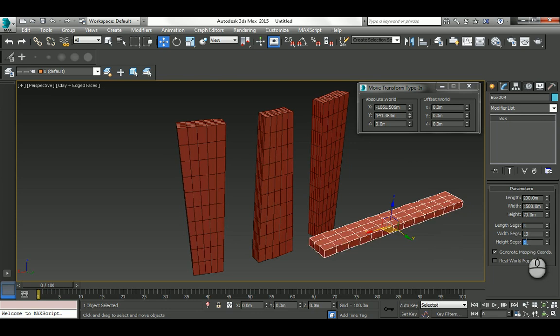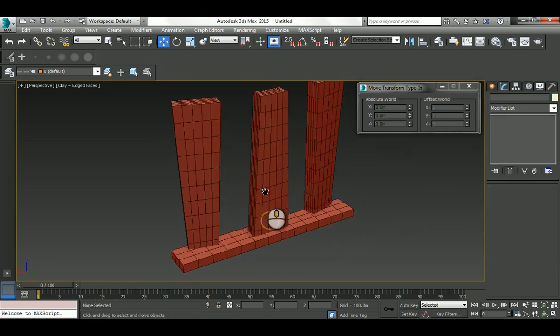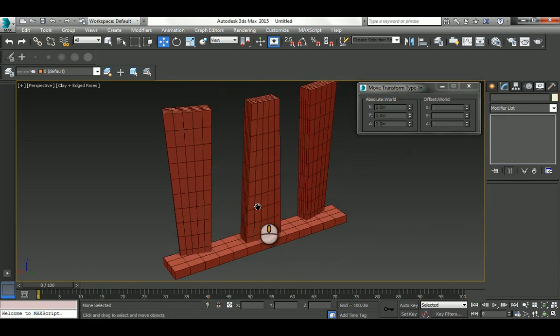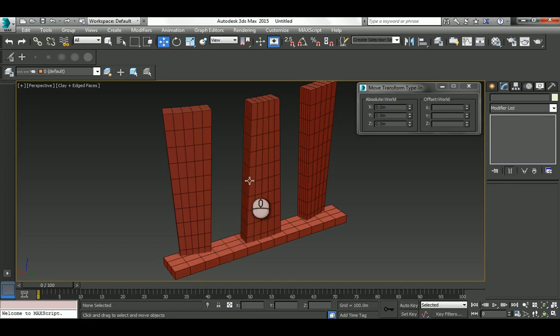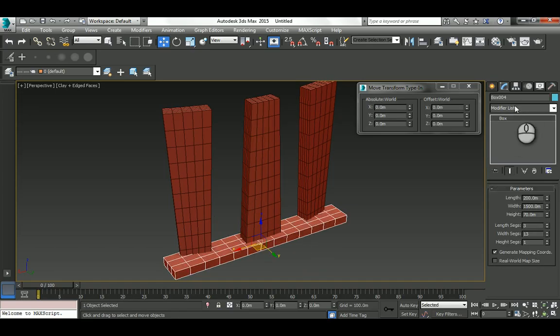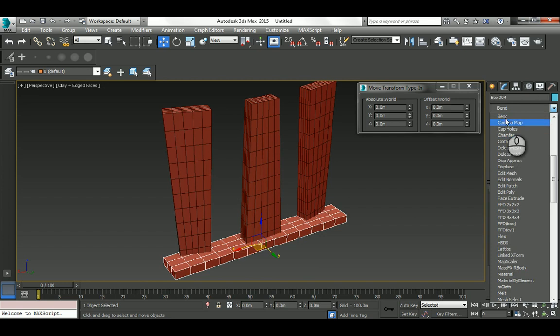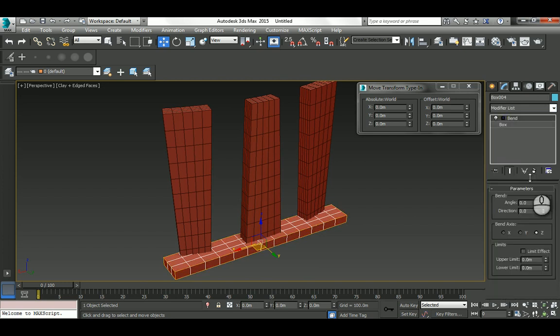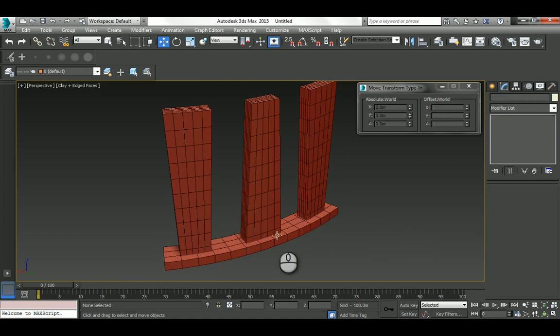The segments are 3, 14, and 1. So 3 here, 14 here, and 1. Then I'm going to place it at 0,0 exactly here. Now add the Bend modifier to the box with similar settings that you added to the three boxes together.